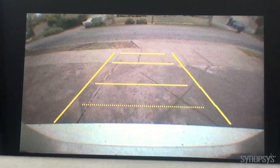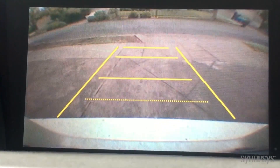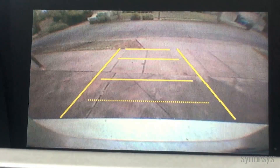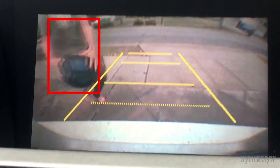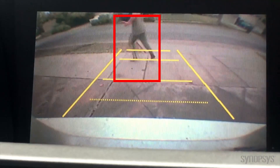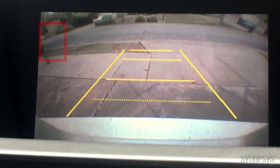Automobiles with rear-facing cameras allow drivers to see behind them. An automobile with a rear-facing camera and Embedded Vision capabilities can recognize a pedestrian and signal to the car to stop to avoid an accident.